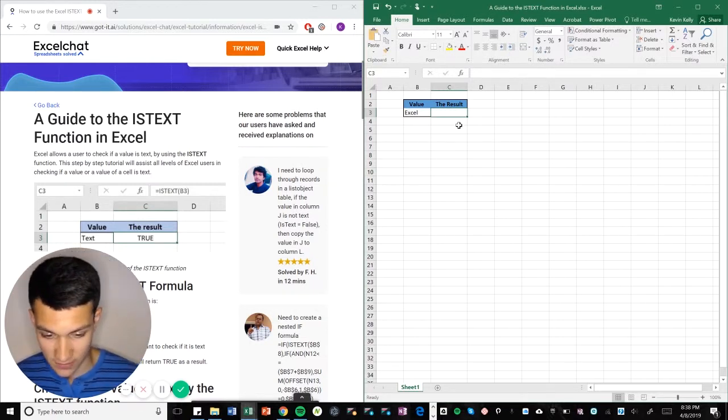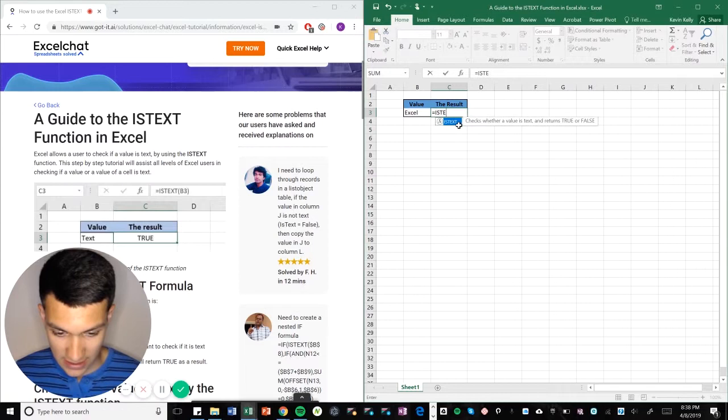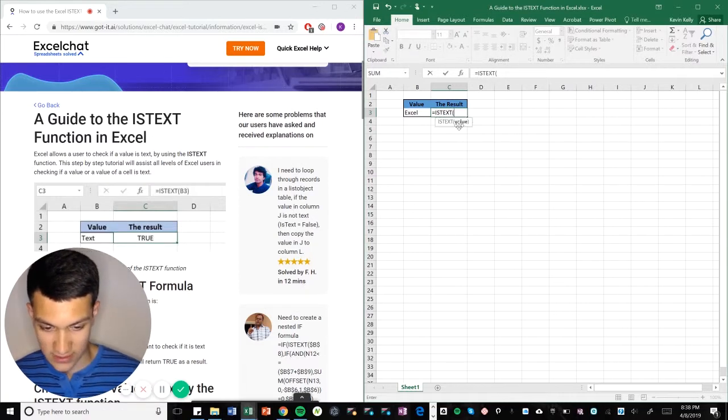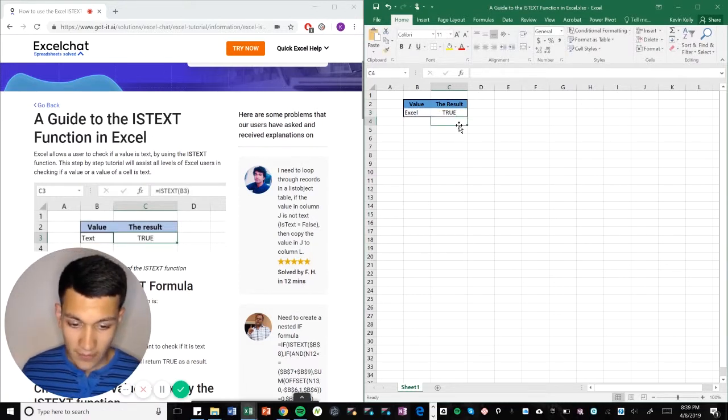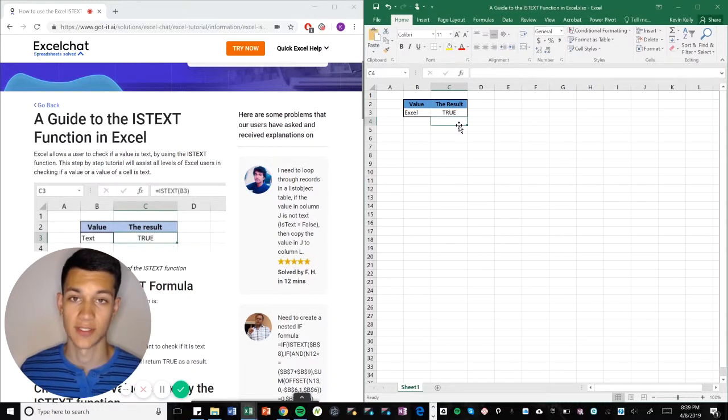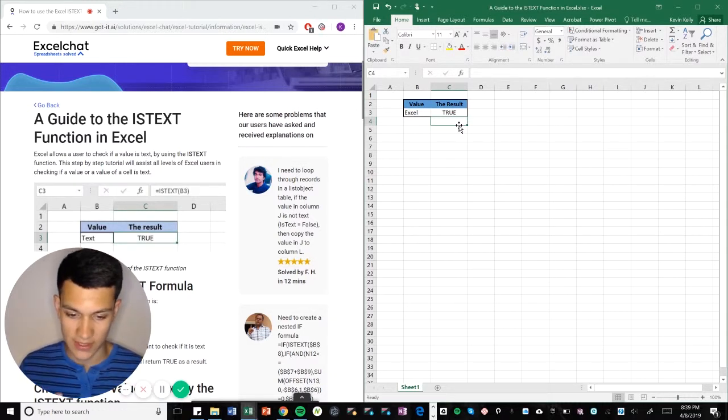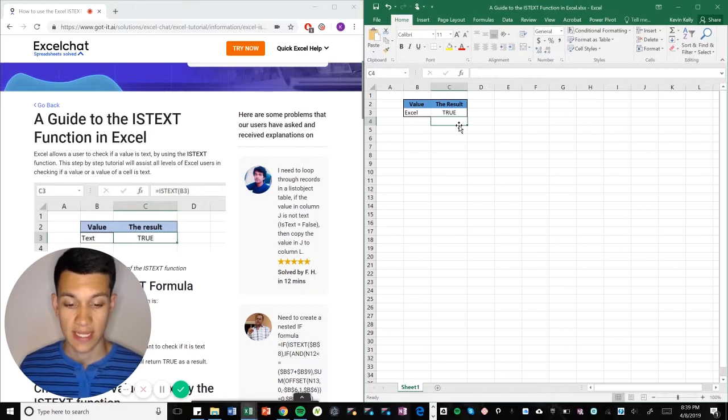So simple, easy, to the point: ISTEXT is our function. Parentheses, we're gonna go ahead and put B3, and the result is true. Obviously it's true because our value there is the word Excel, which is text, therefore ISTEXT